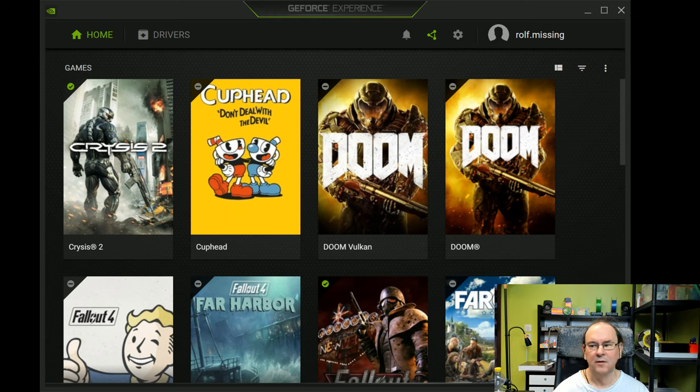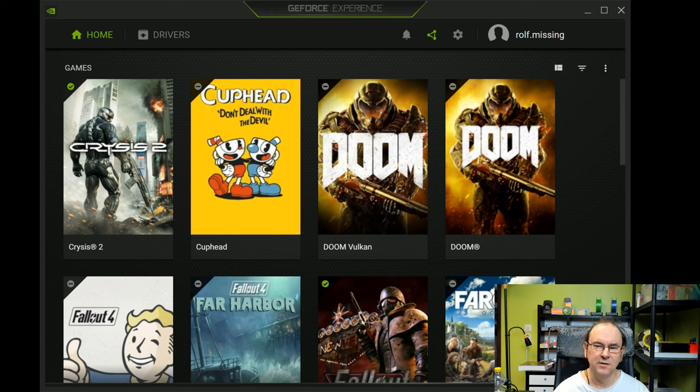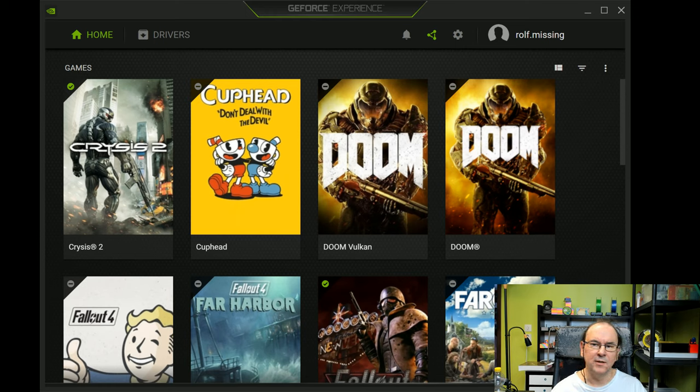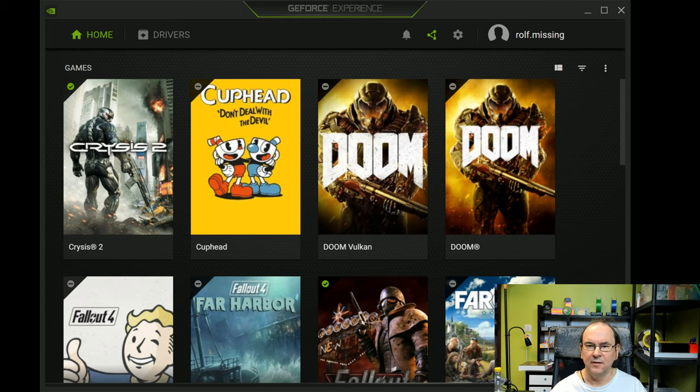So NVIDIA, little known to the majority of people, has actually two sets of drivers, it turns out. So one set of drivers is for mainly gaming and optimized for gaming people, and has the cutting bleeding edge features for those.